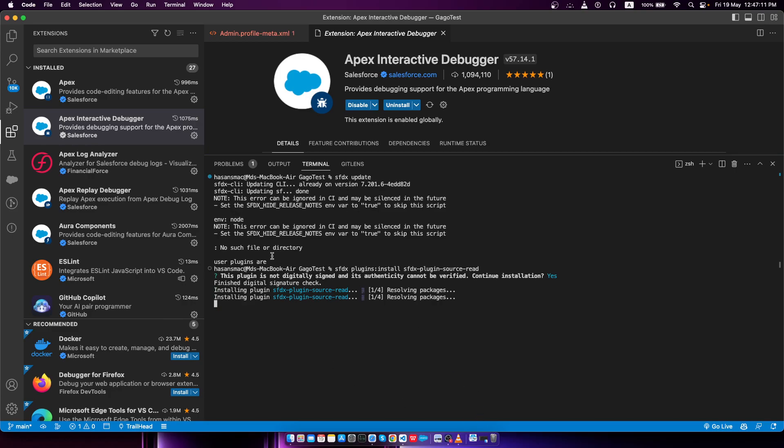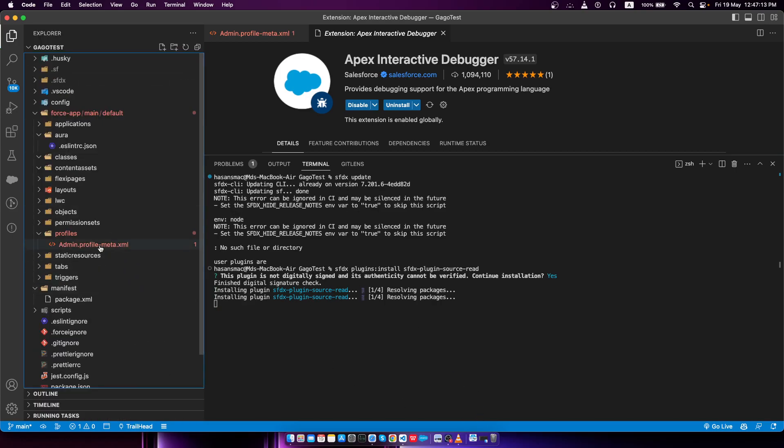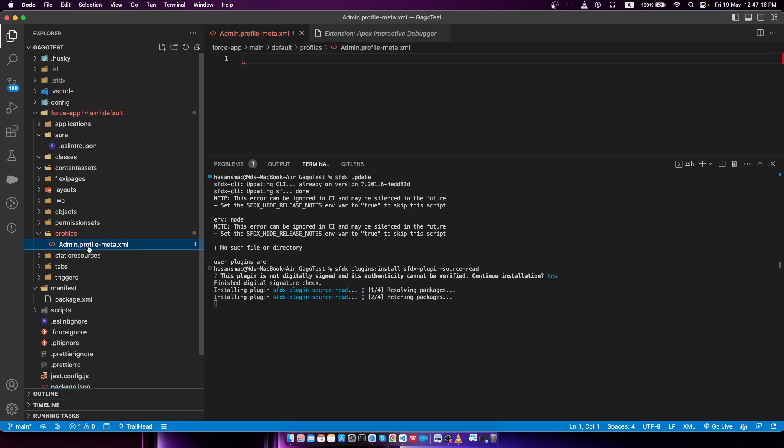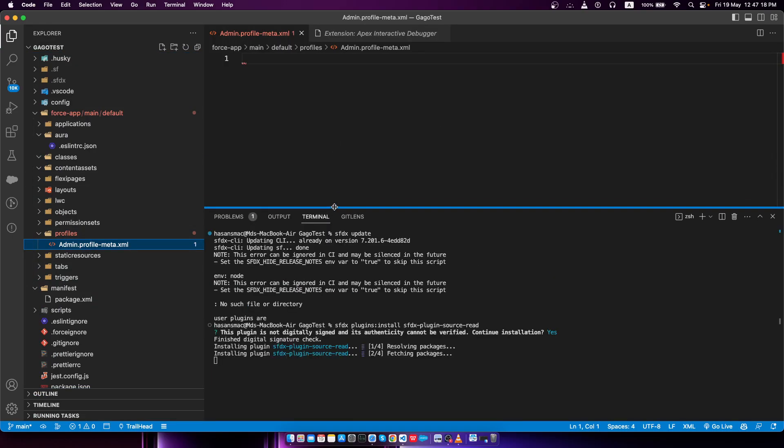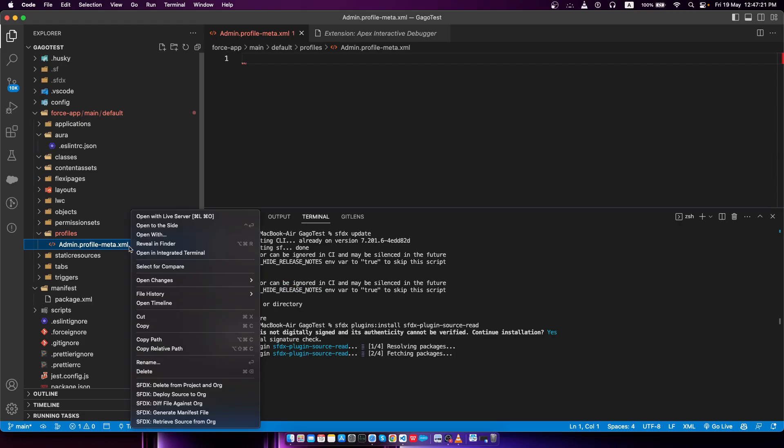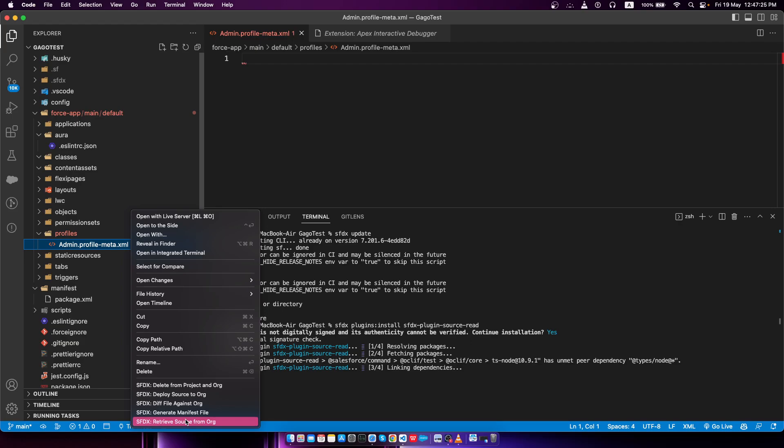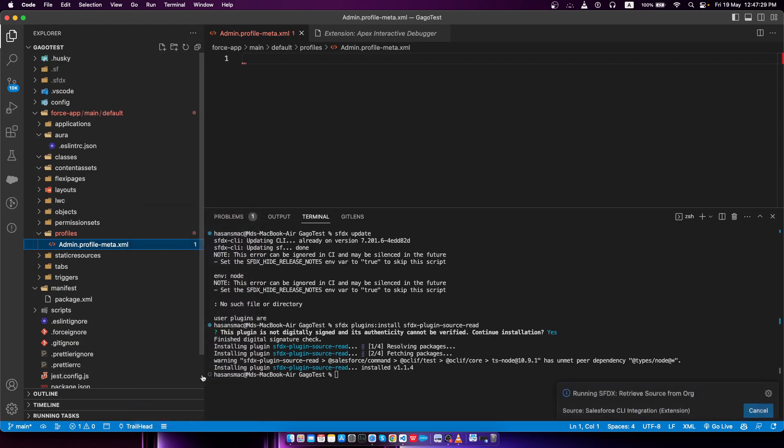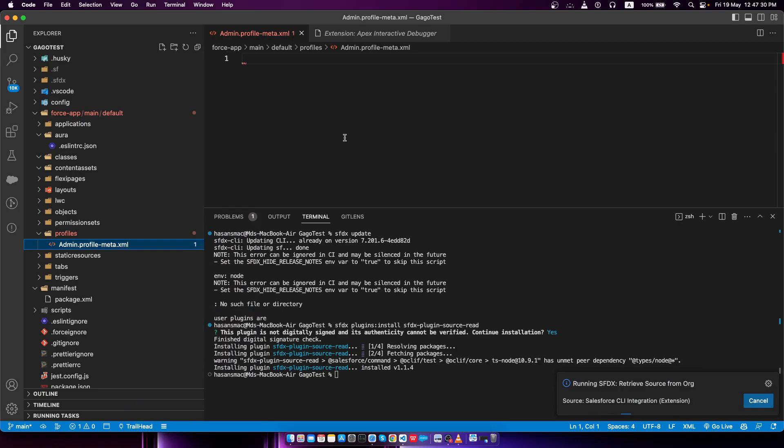So here you can see I have a profile admin. You may ask, we can just right click and retrieve the metadata from the org, the changes from the org. Let me try it. I'll hit right click and hit the retrieve button for retrieving the metadata.